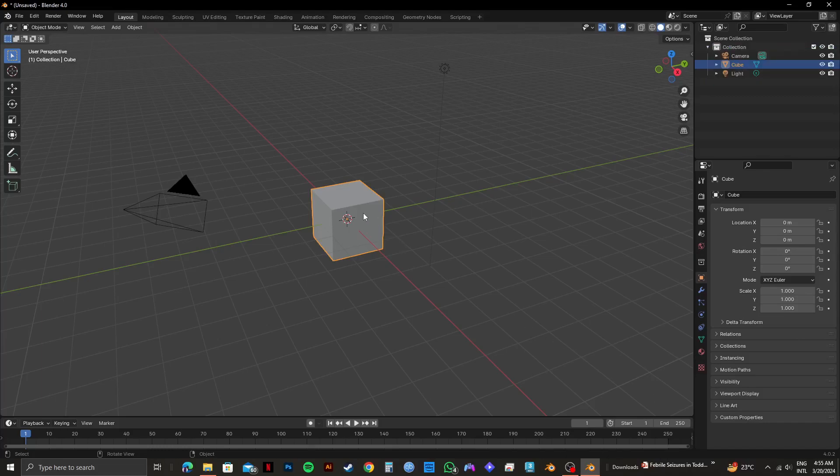And as you can see, I'm already in my project. So now, once you're in your project, click on shading from the top panel.